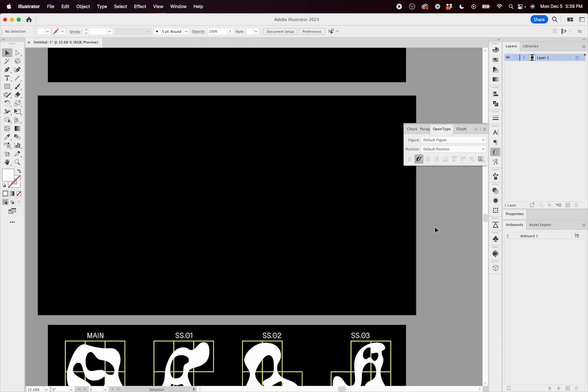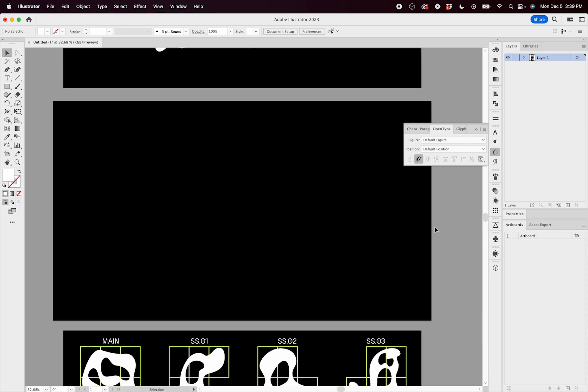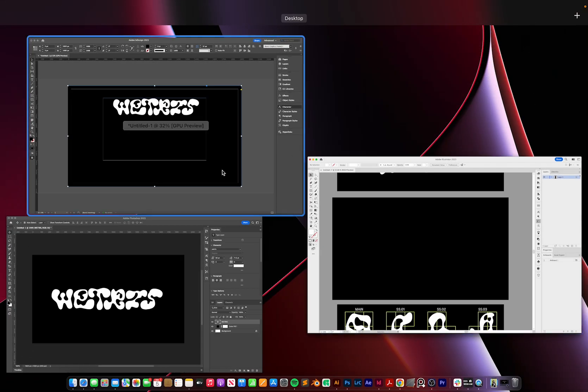So now that you know how to use that in Adobe Illustrator, I'll just show you real quick in Photoshop and InDesign where to access the OpenType features of contextual alternatives.